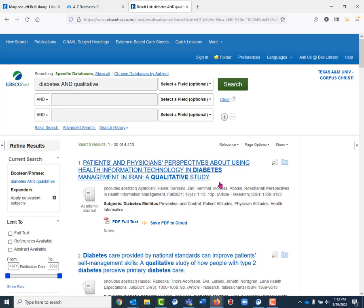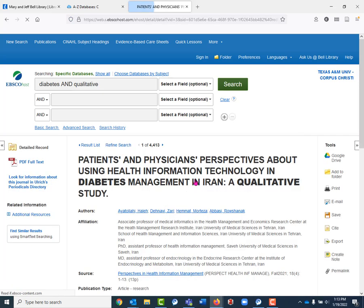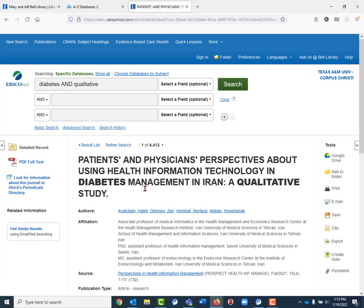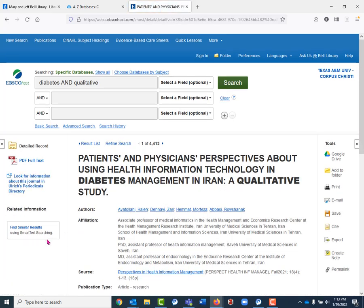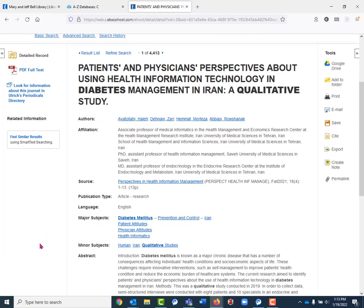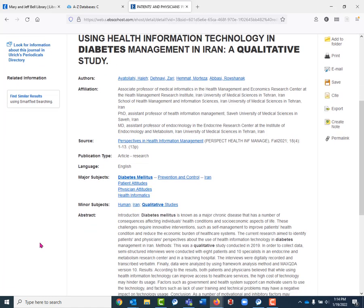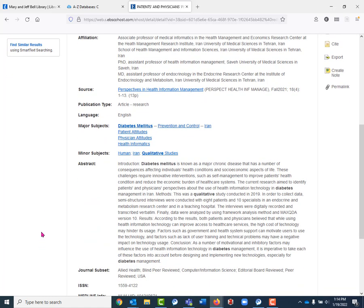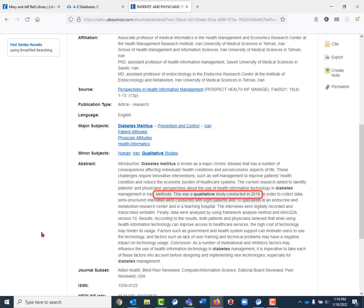If I click on this title and scroll down just a little bit, this is all the biographical information about the article and it includes an abstract. You can see in the abstract it includes our keywords—we have diabetes, we have qualitative—and it tells us under this methods qualitative section just exactly what kind of study we're looking at so that we can be reassured that we are looking at a study that's collecting qualitative data.